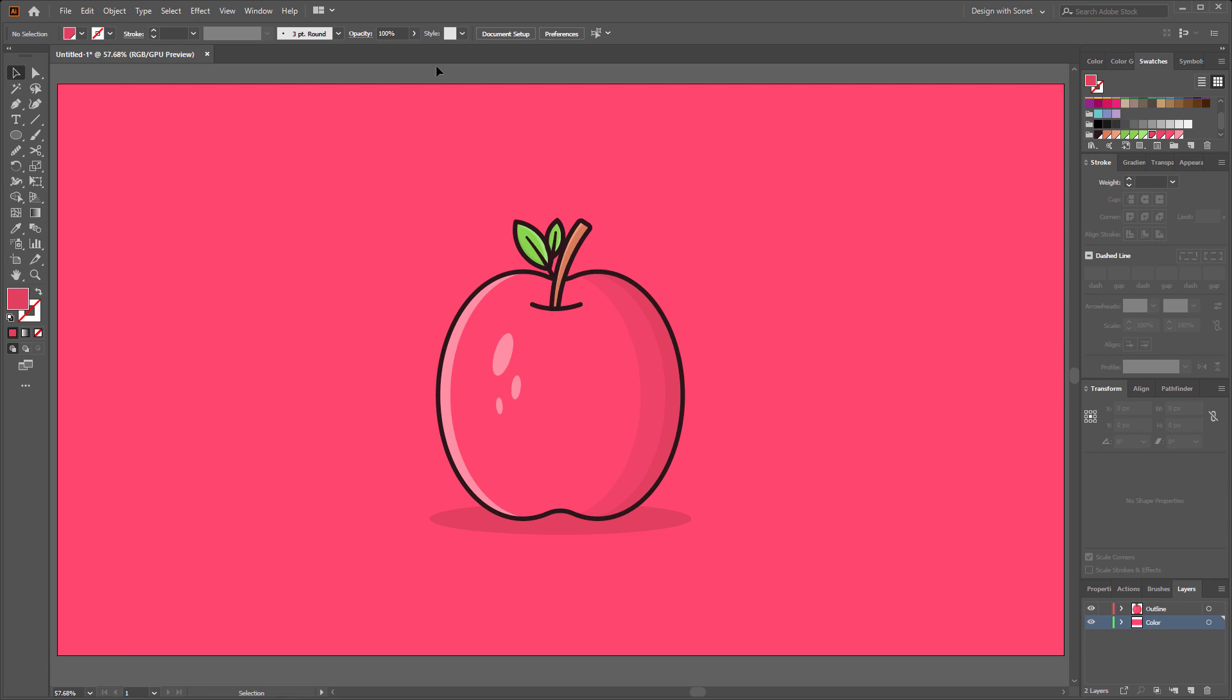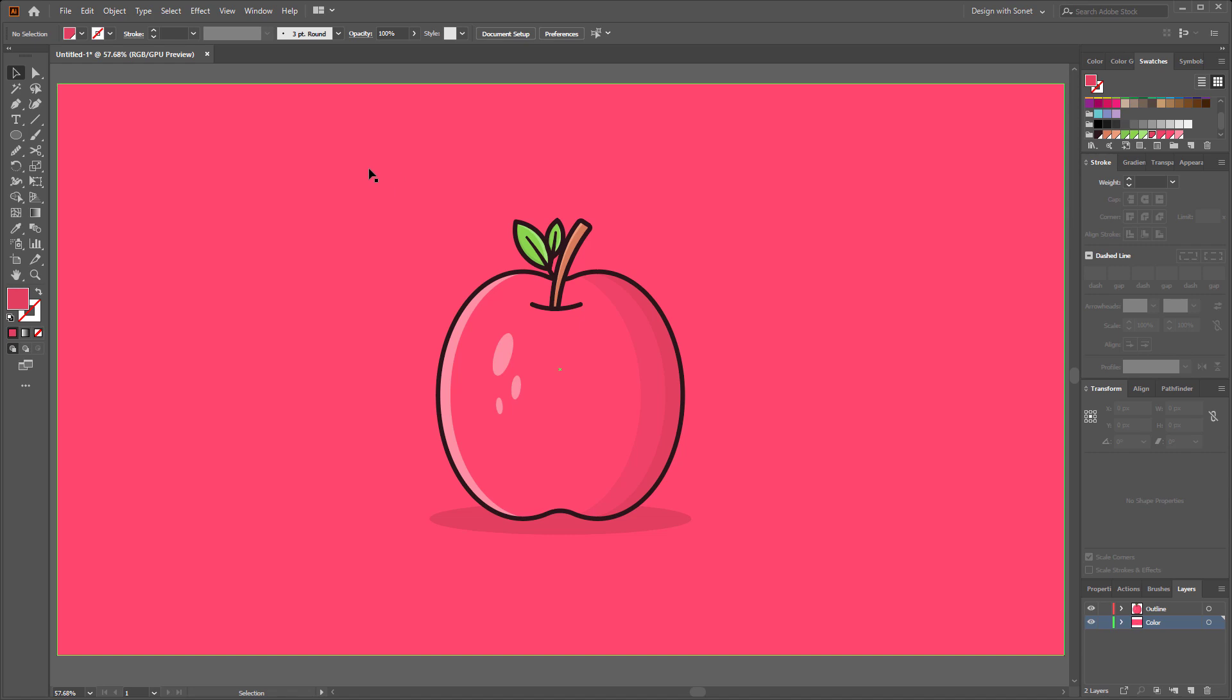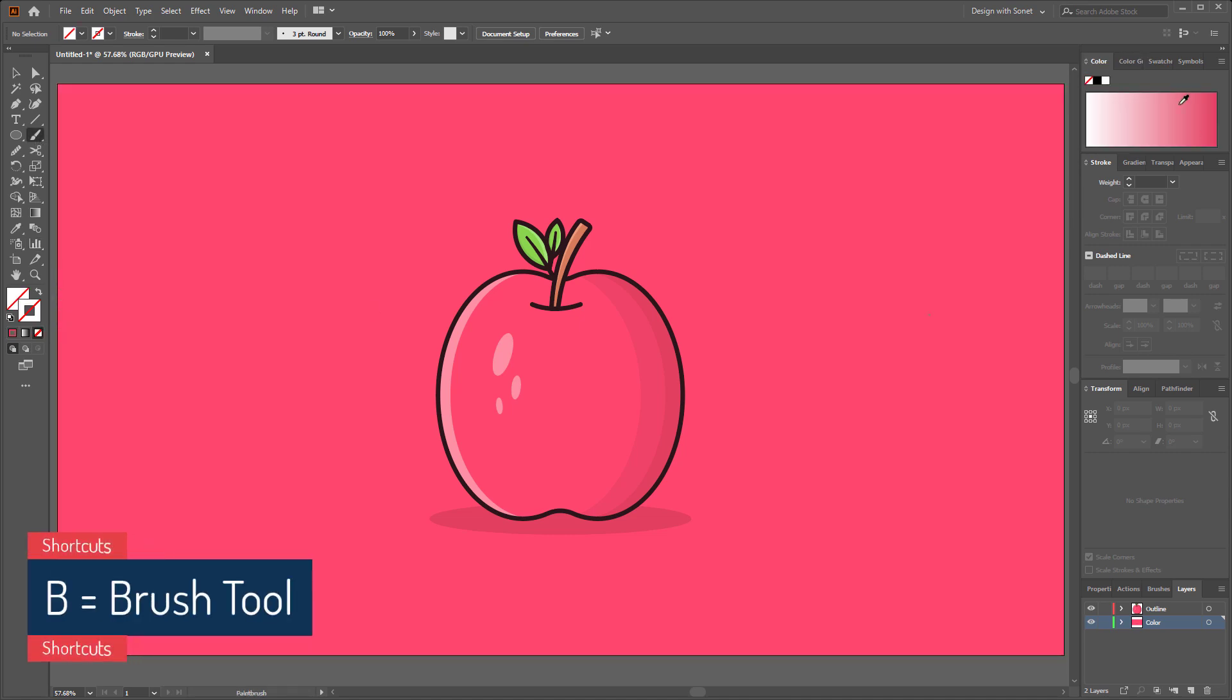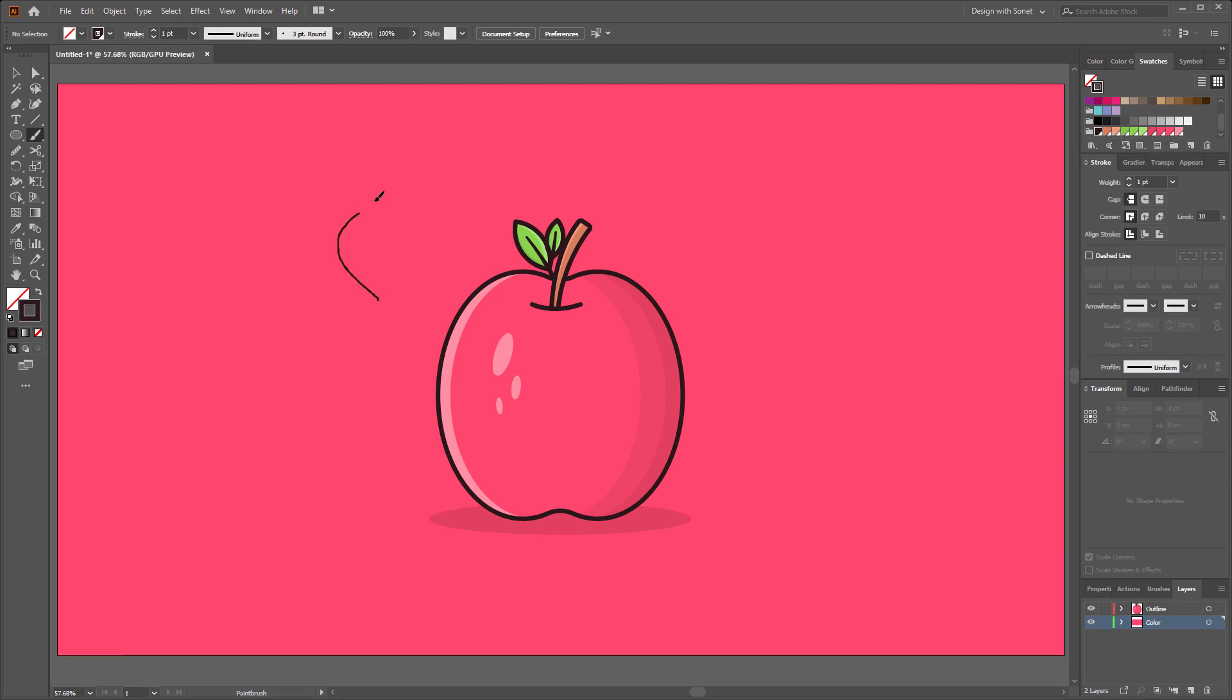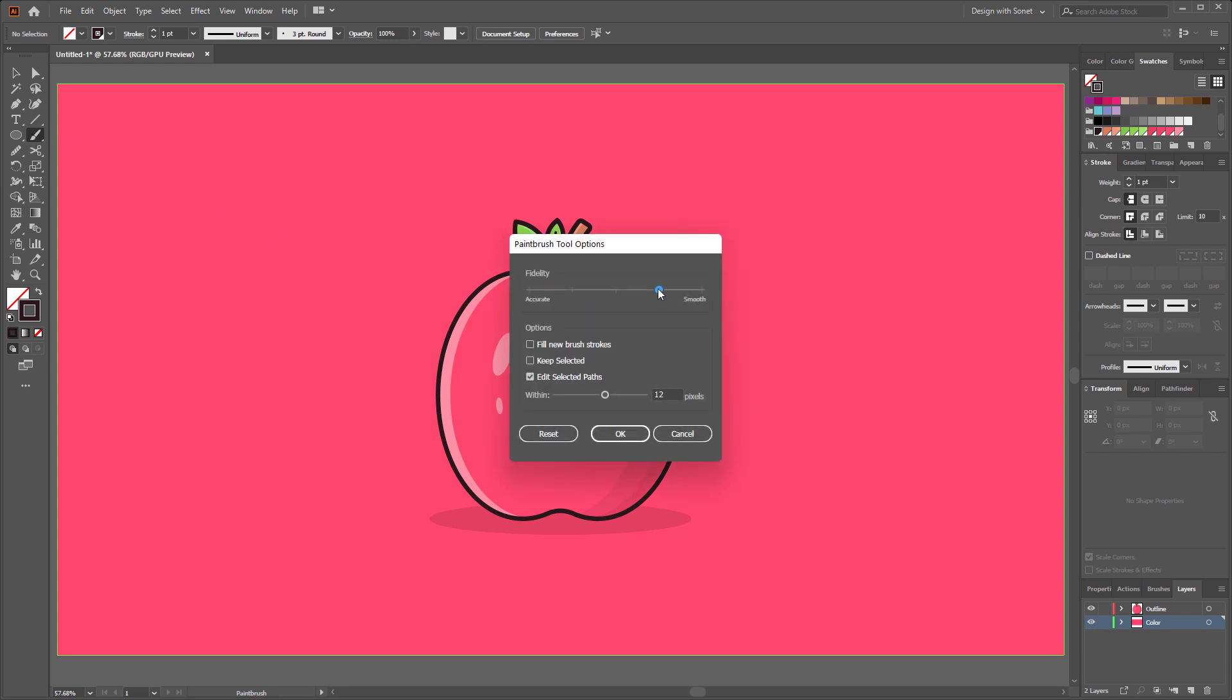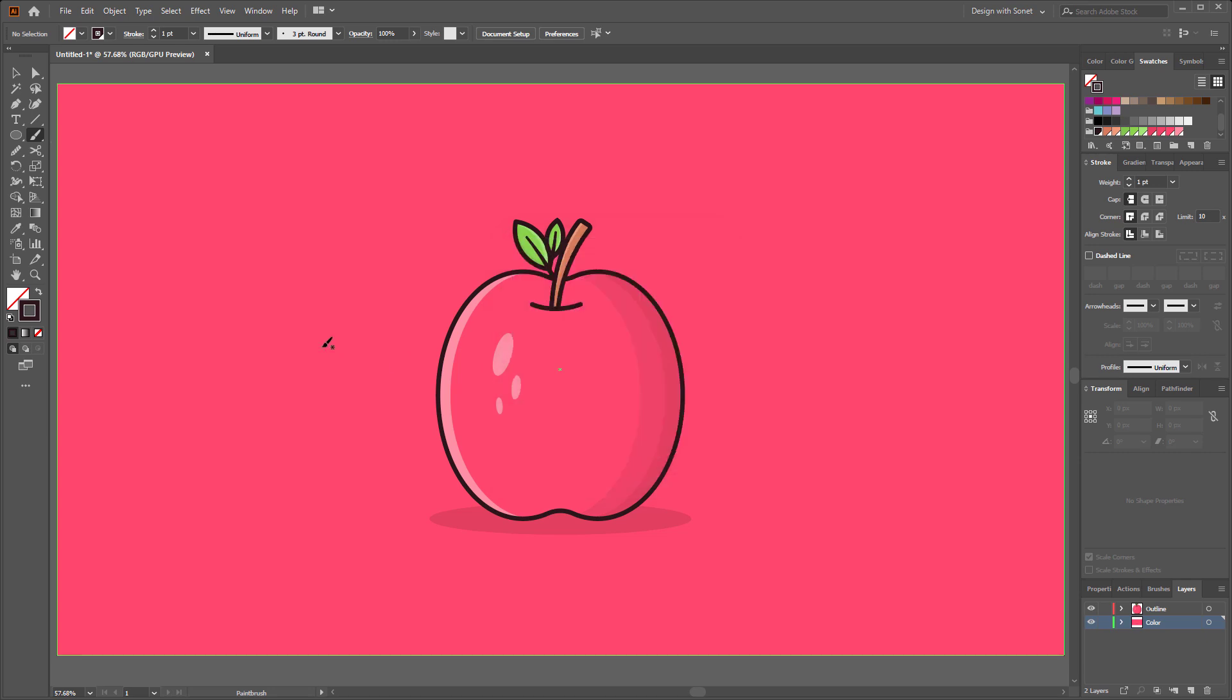Now I will add some decorative elements in my design. If you want to continue with me then keep watching. Select the brush tool and activate the stroke color. For now keep the stroke to 1 pt. Perfect. If you want to increase the smoothness of your brush just double click on it and increase it here.